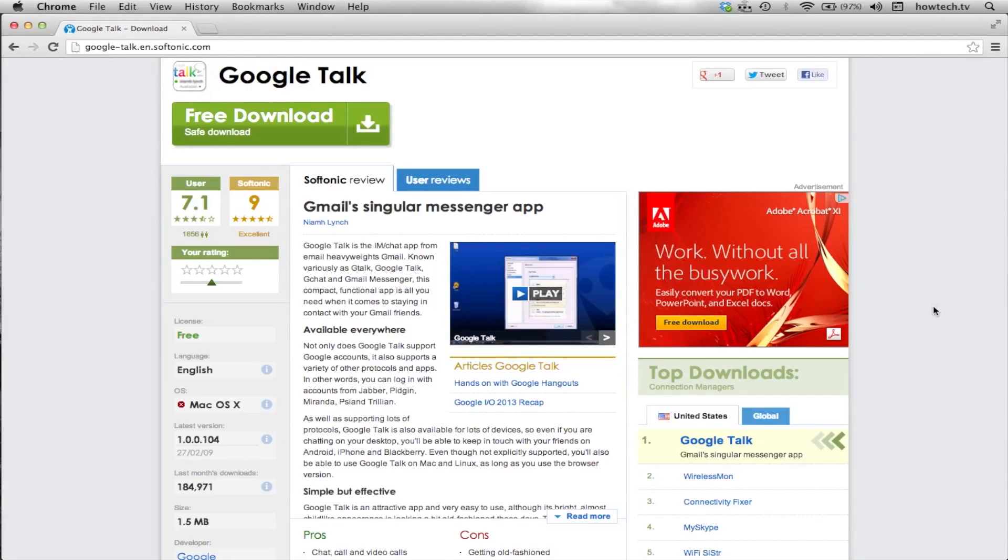In this tutorial, you will learn the differences between iChat and Google Talk. Both of these programs are very comparable in features and ability.